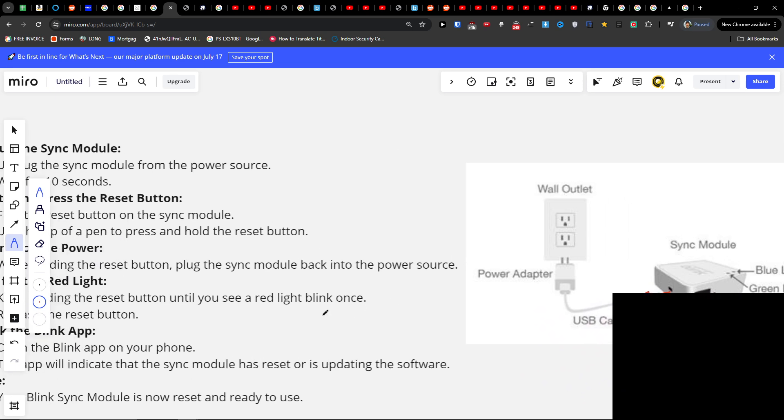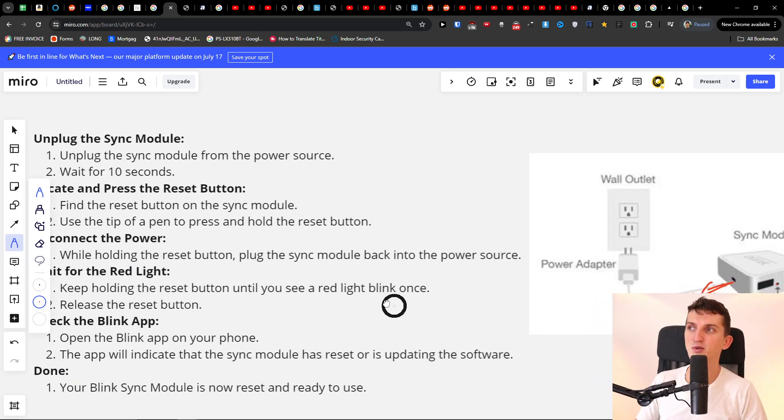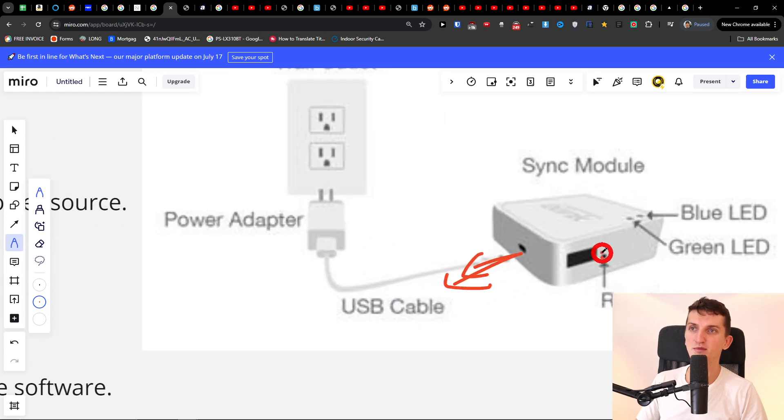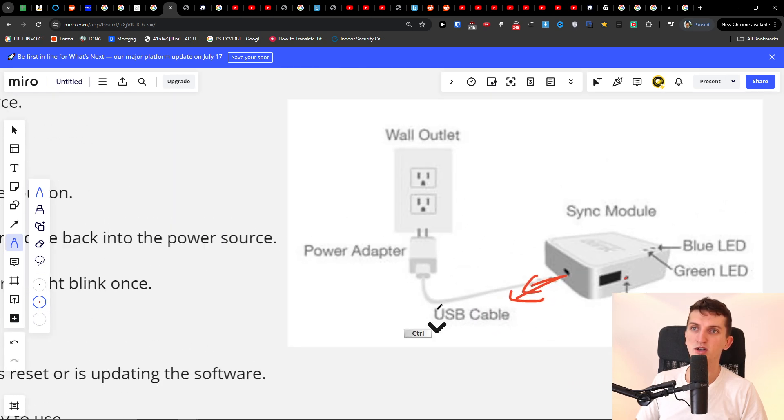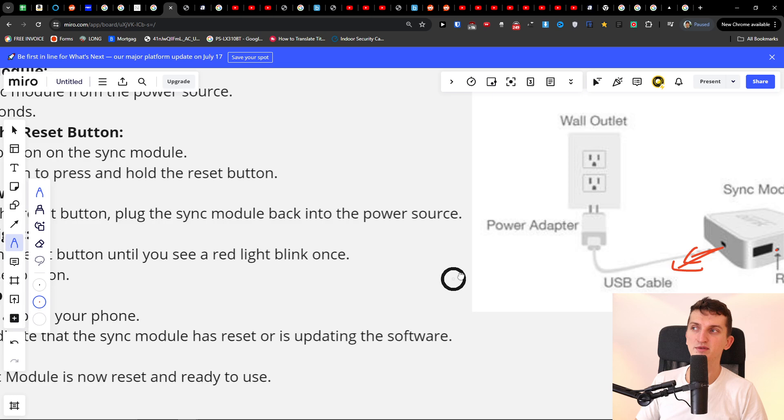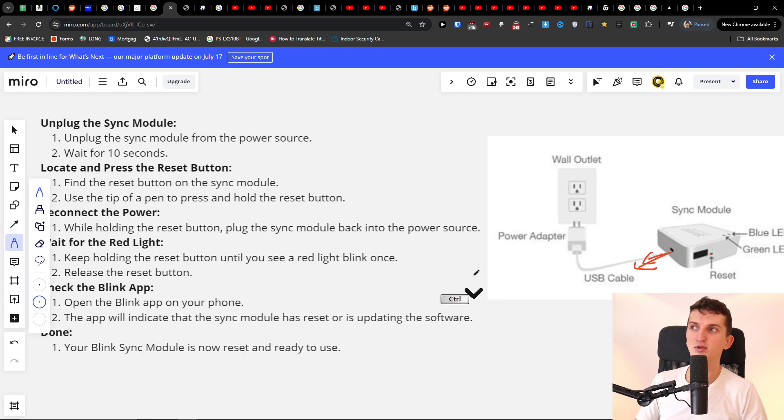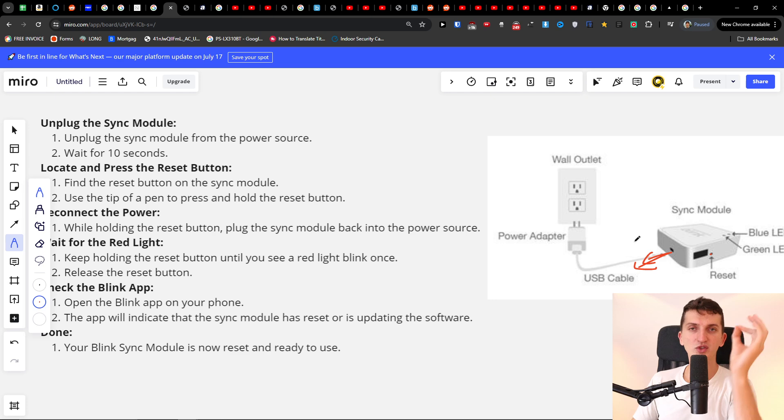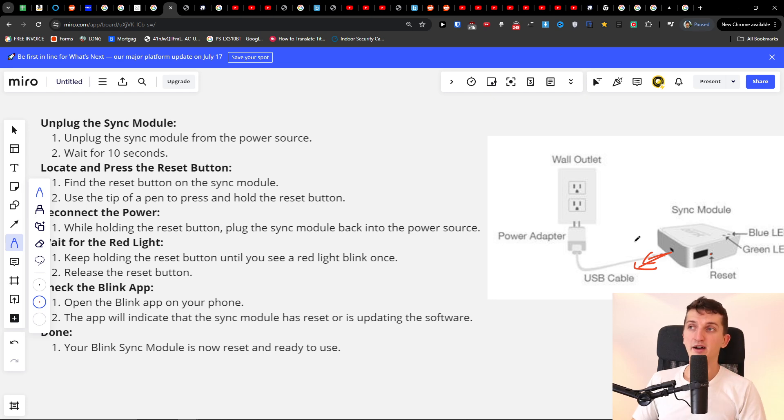Then what you want to do is find the reset button on the sync module. It's primarily here. So you're going to have a reset button, and what you want to do now is use the tip of a pen, paper clip, or something like a pin, and you want to press and hold the reset button.